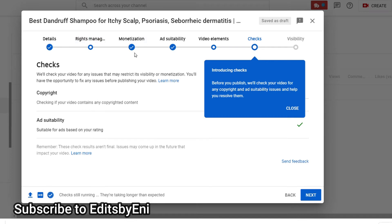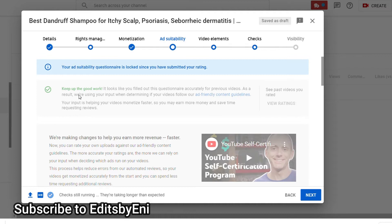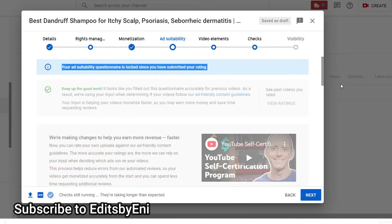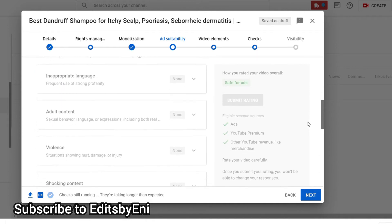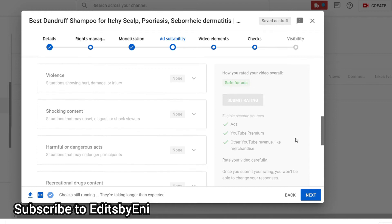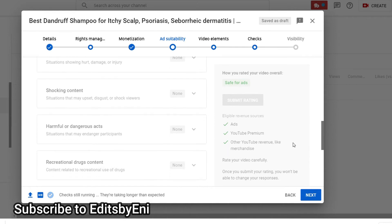Hi everyone, welcome to Edits by Any. YouTube has come up with a new functionality called Checks. When you go to your ad availability, it has a lot of information regarding what kind of ads you have placed and the suitability of those ads.